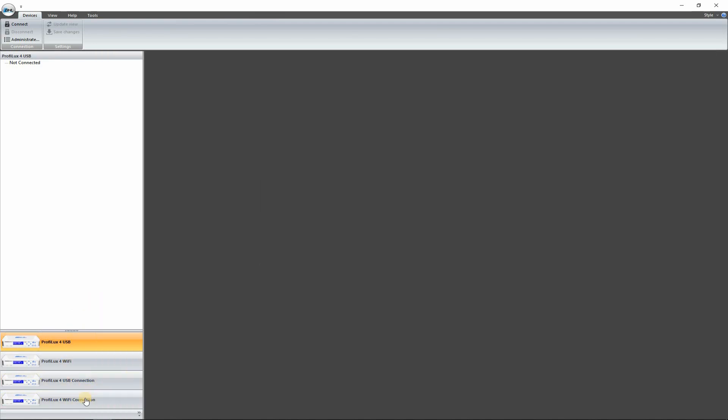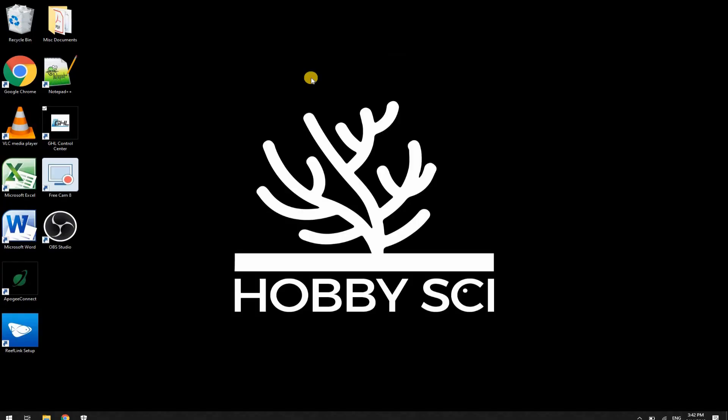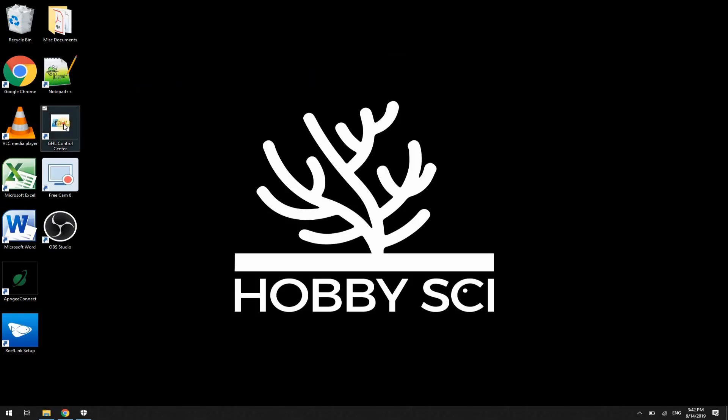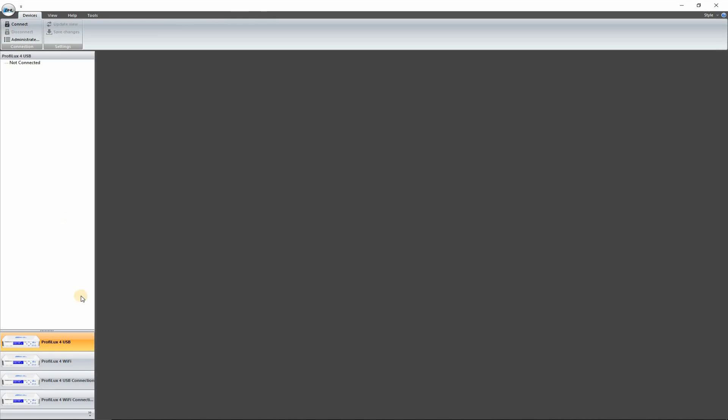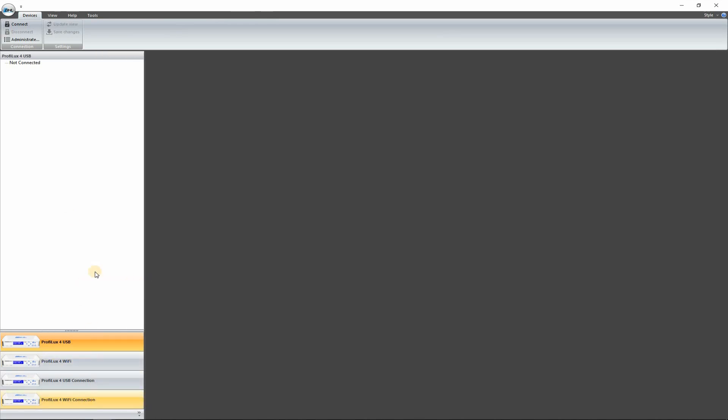So now you can see on the bottom here you have a new tab, Wi-Fi connection tab. Let's go ahead and restart the program just to make sure the connections are all saved. There we go, Wi-Fi connection. Now we can go ahead and connect to that.